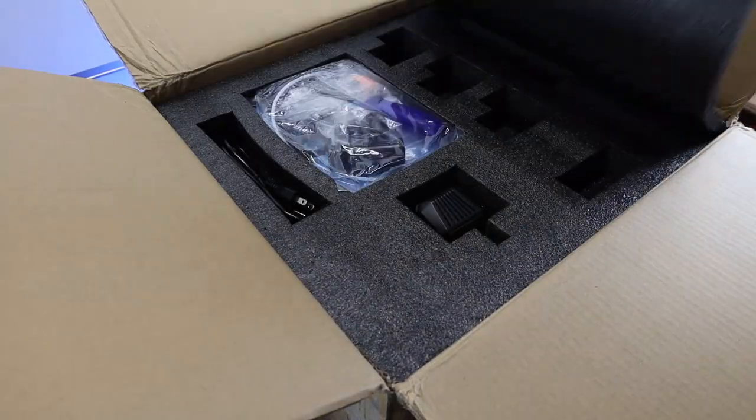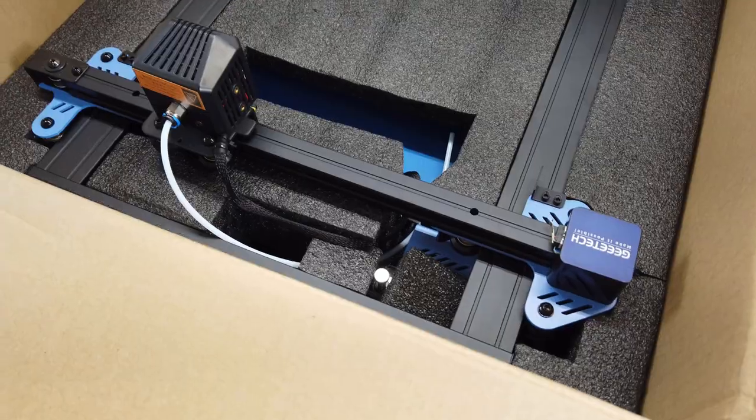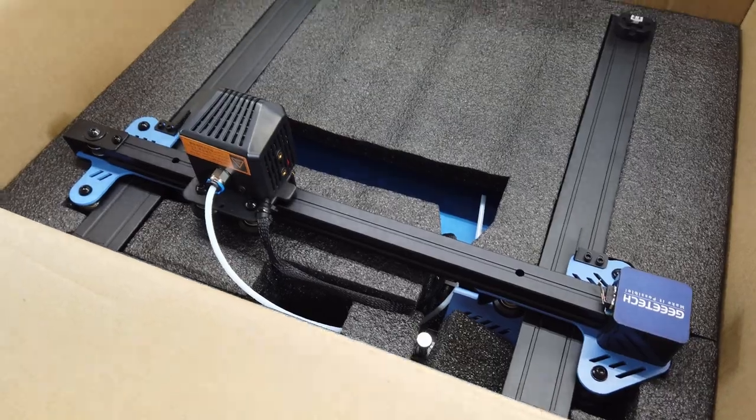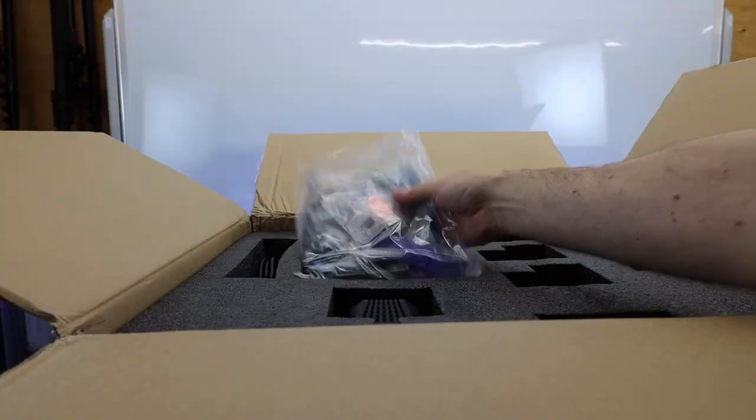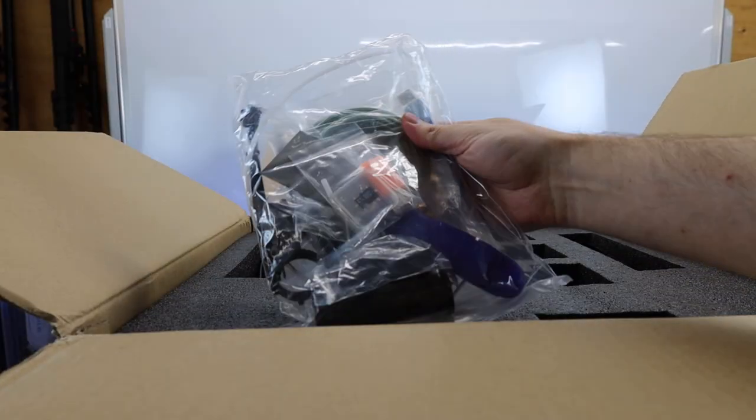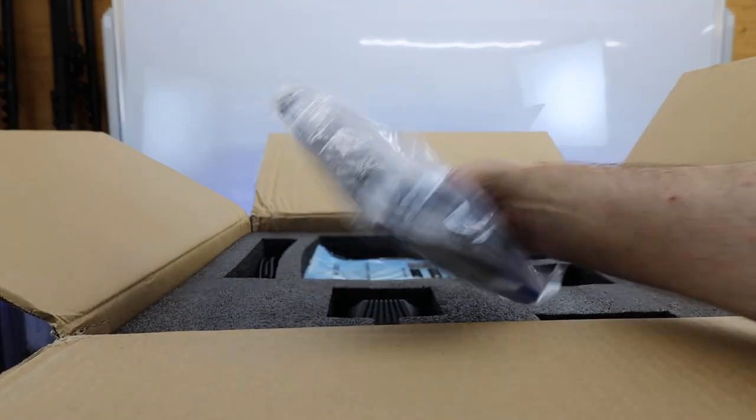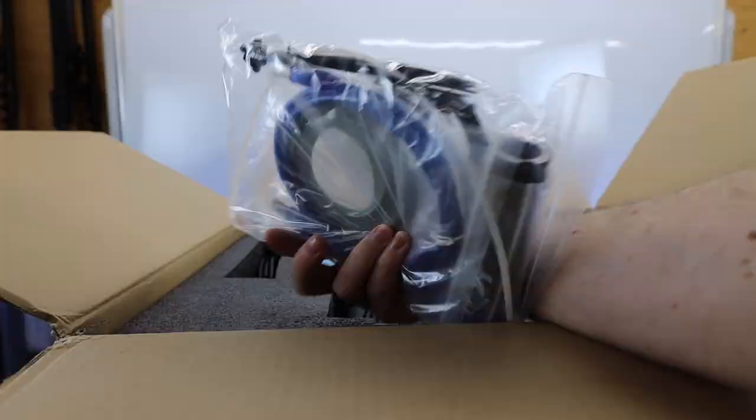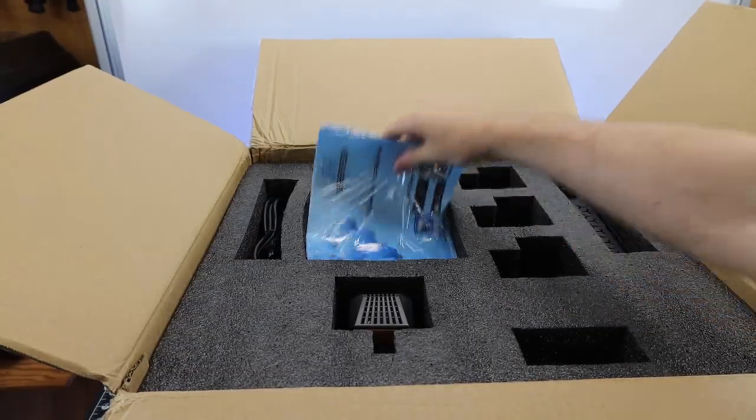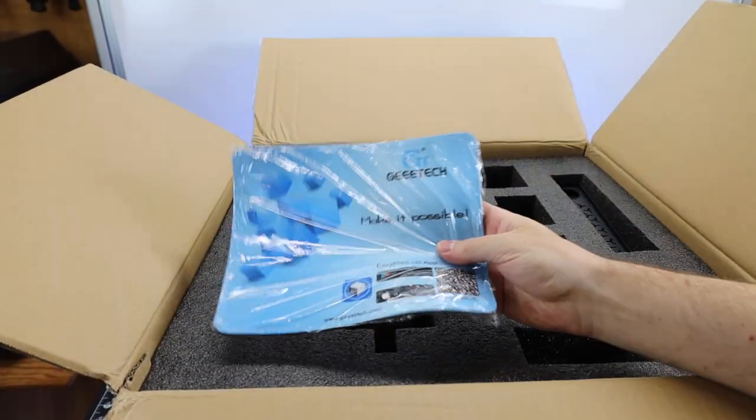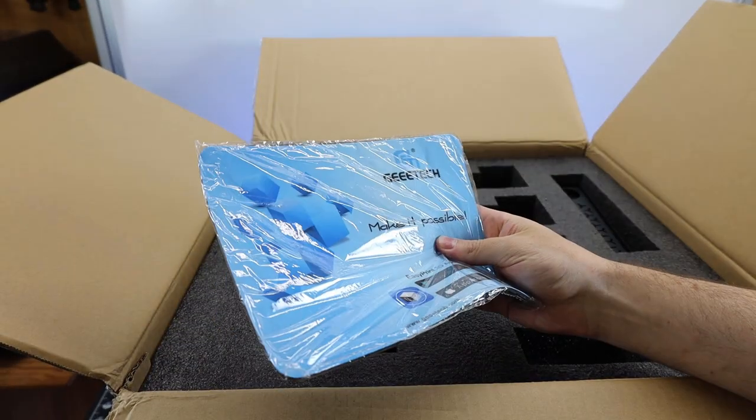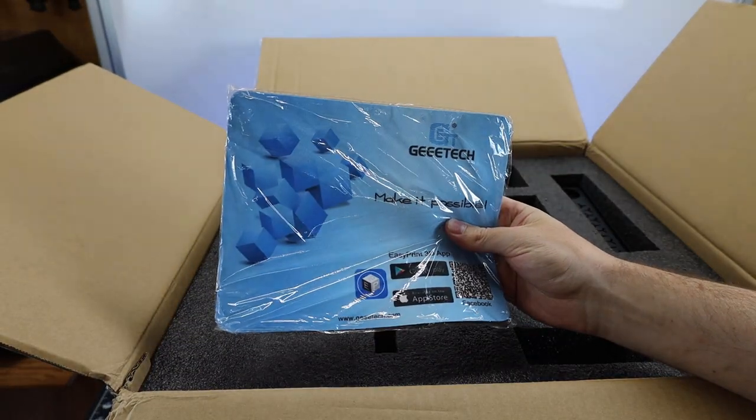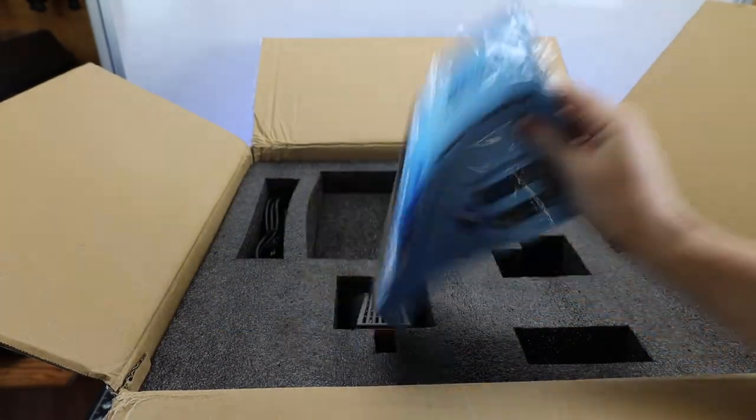As you can see, everything is pretty tightly packed in some nice black foam. Like most 3D printers, it comes with some tools and some extra parts to put this all together. And oddly enough, it looks like it comes with a mousepad as well, or maybe it's a small work mat, I don't really know.